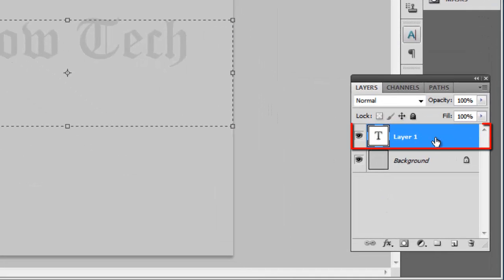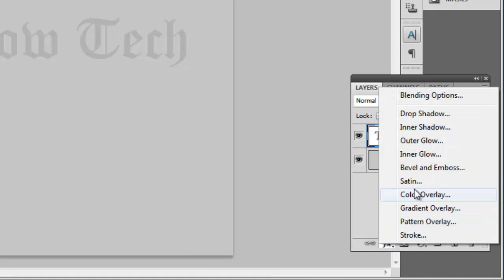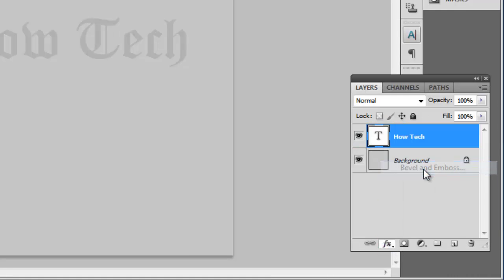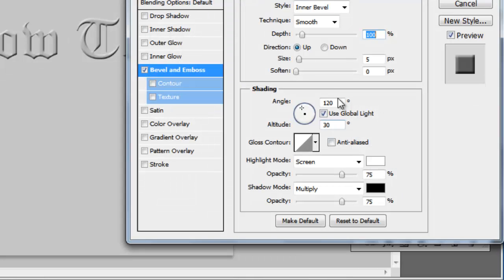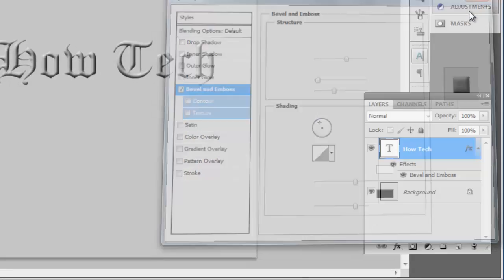Click on the text layer and click the FX icon in the menu that appears, then click on Bevel & Emboss. In the structure box enter a depth of around 600. Move the soften slider to 6, then move the size slider to the right until the text starts to look as if it is coming off the page. You can see here the sort of level we are looking for. Click OK.